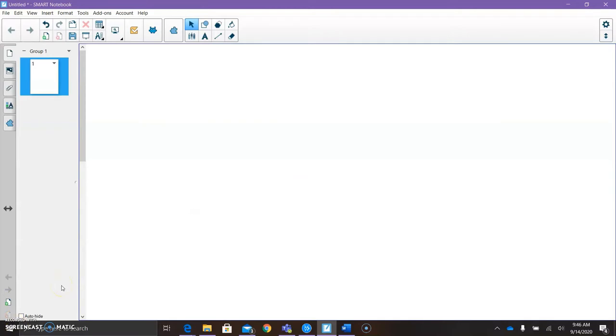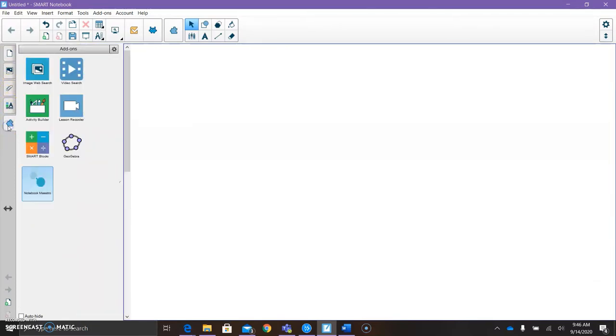Now we're going to connect to our iPad. So I'm on my laptop, I'm in Smart Notebook, and I'm going to go over to my tabs on the left here. Yours might be on the right. Go down to the one that looks like a puzzle piece. These are where my add-ons are. I have Notebook Maestro right here at the bottom.